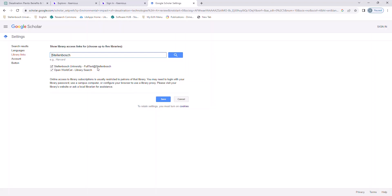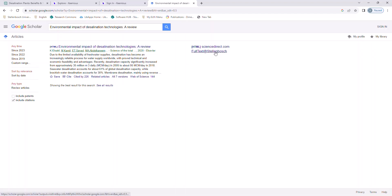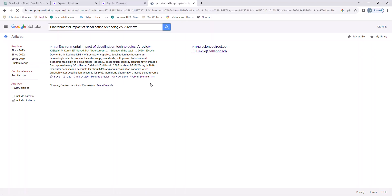Then, whenever an article is available via Stellenbosch University, you will now be notified. Again, if you are viewing this from home, you will first have to go through our easy proxy system to verify your credentials.